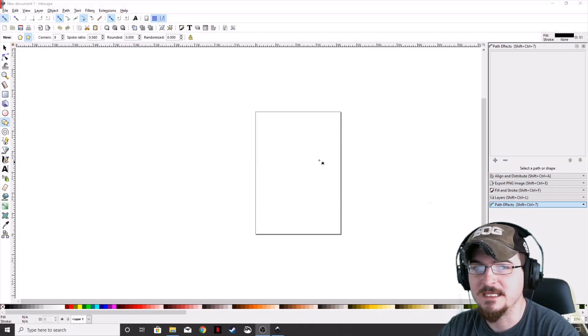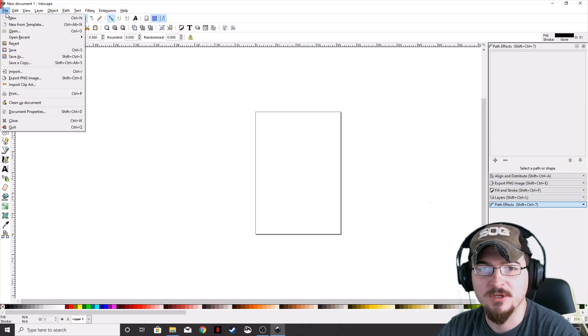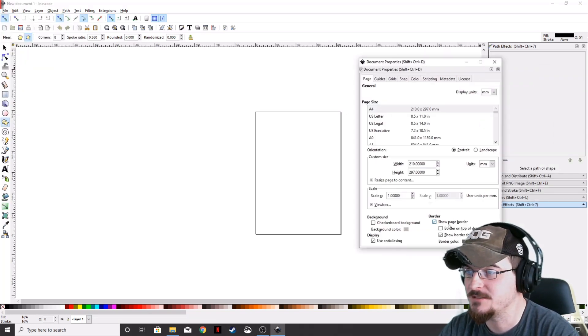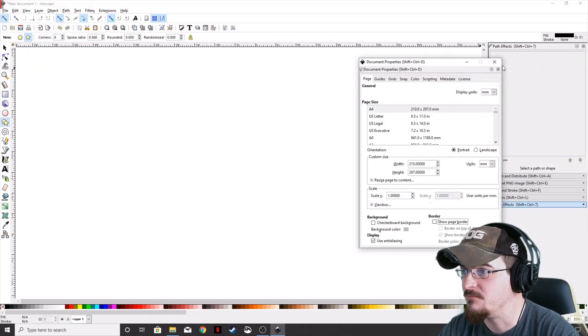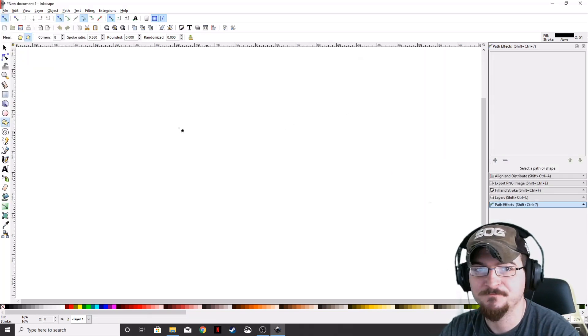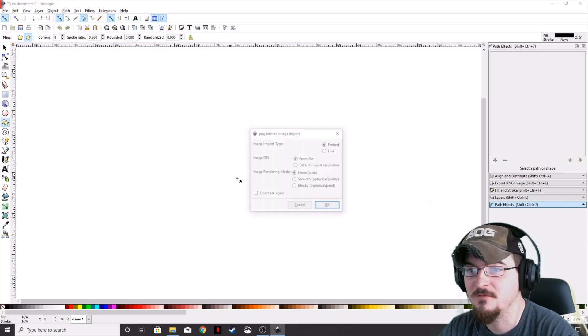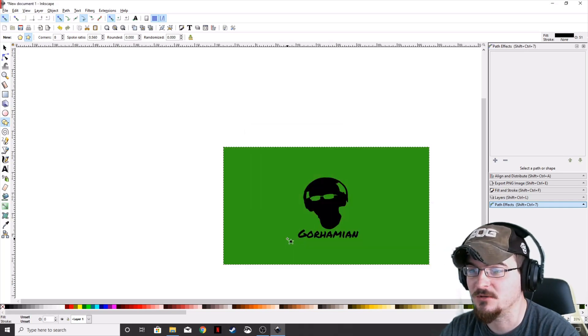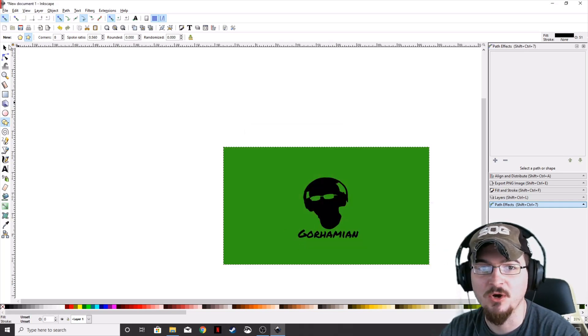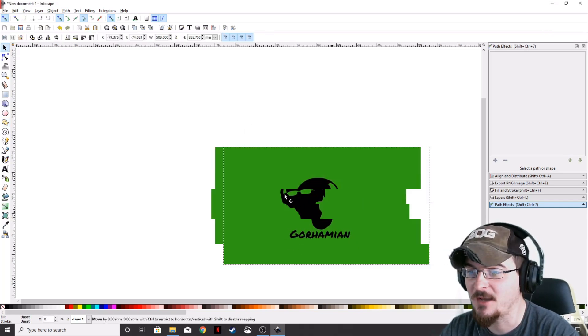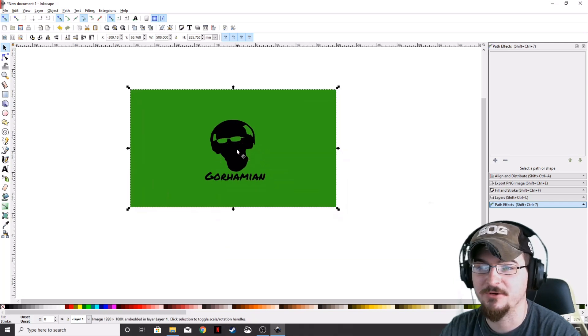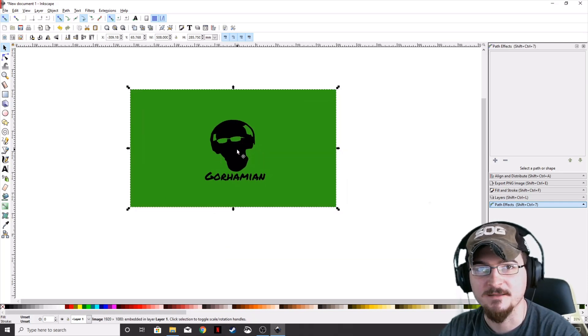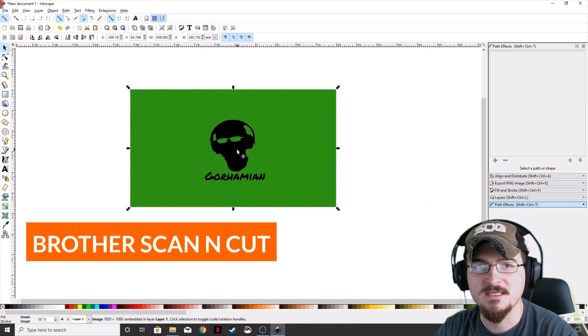We've got Inkscape pulled up. Let's get rid of this border here and drag in the Gorhamian logo. It's a very simple logo, not too complicated, so the cutter won't have a lot of different tiny pieces to cut.